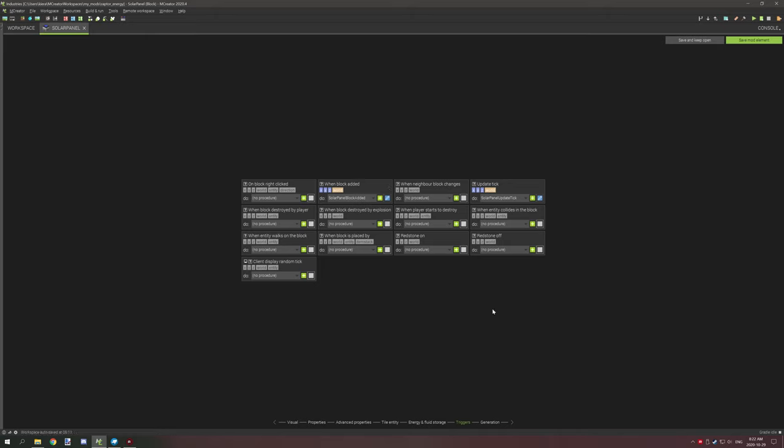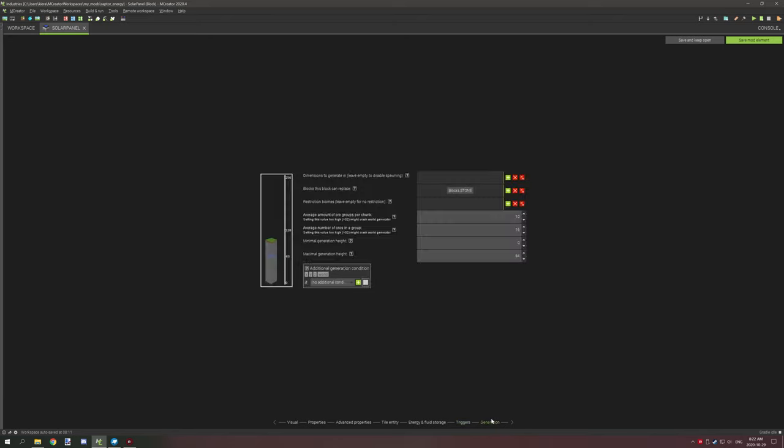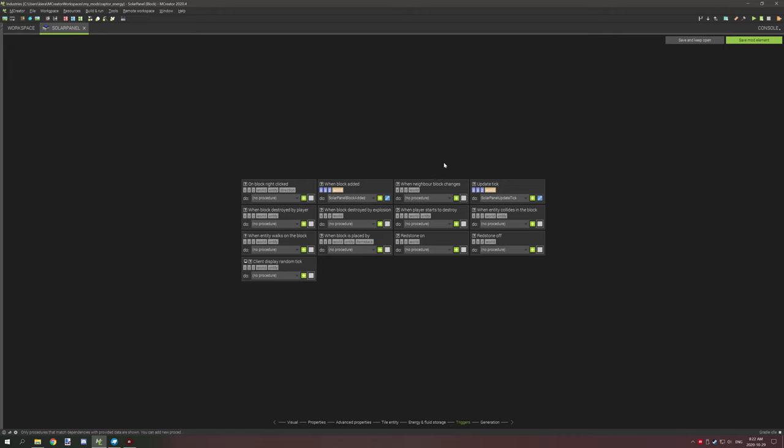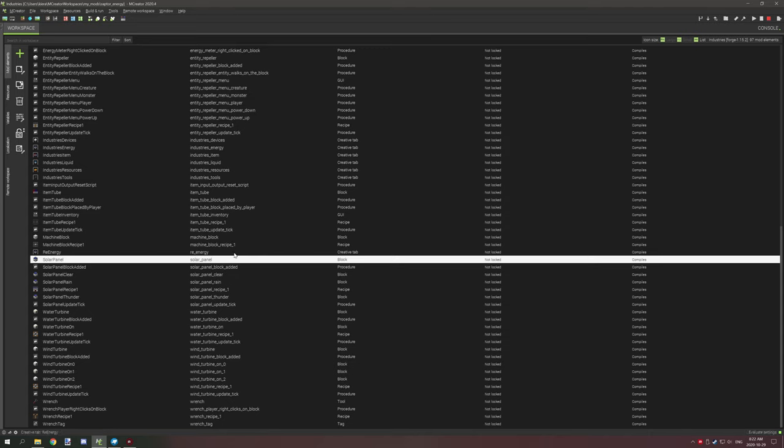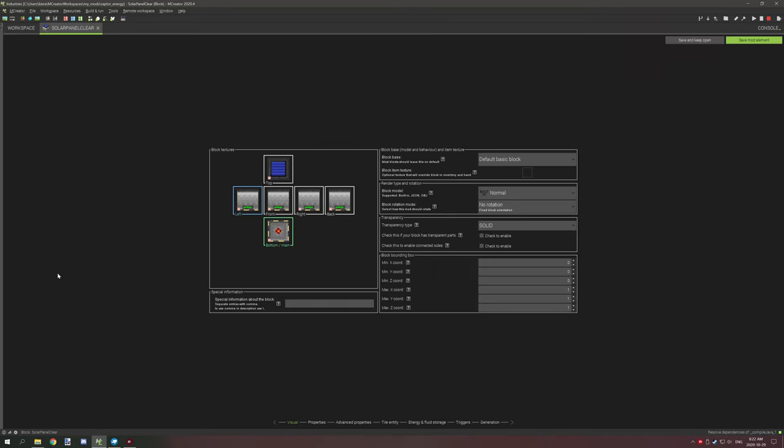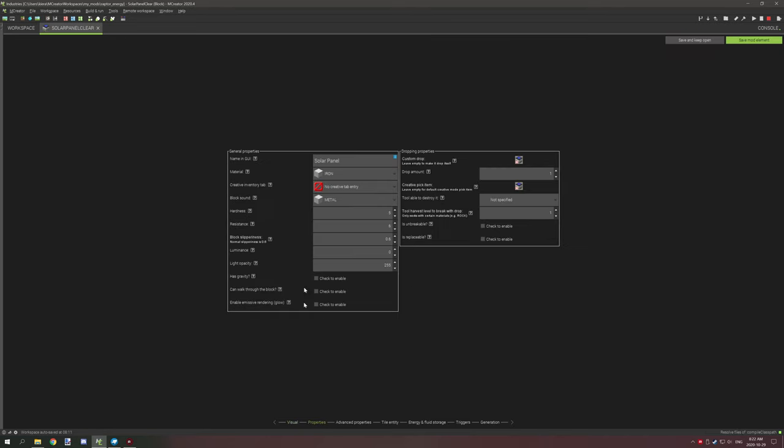Like I said, part two will cover the tutorial on the update tick and all the other procedures that come with the solar panel itself. Going to generation, it's just the default settings. Another thing with the events for the triggers - you're going to want to have them all the same for every block.